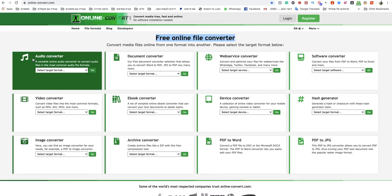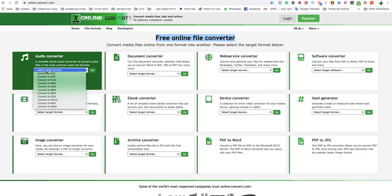You go to Audio Converter and you choose Select Target Format. You choose here, Convert to MP3.